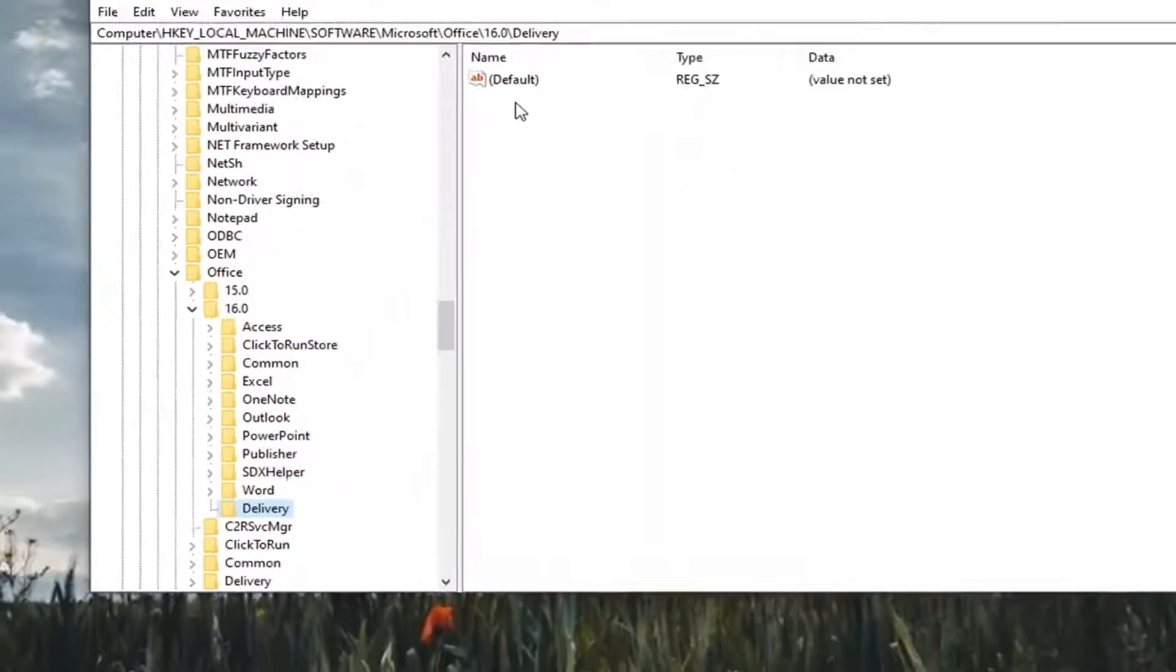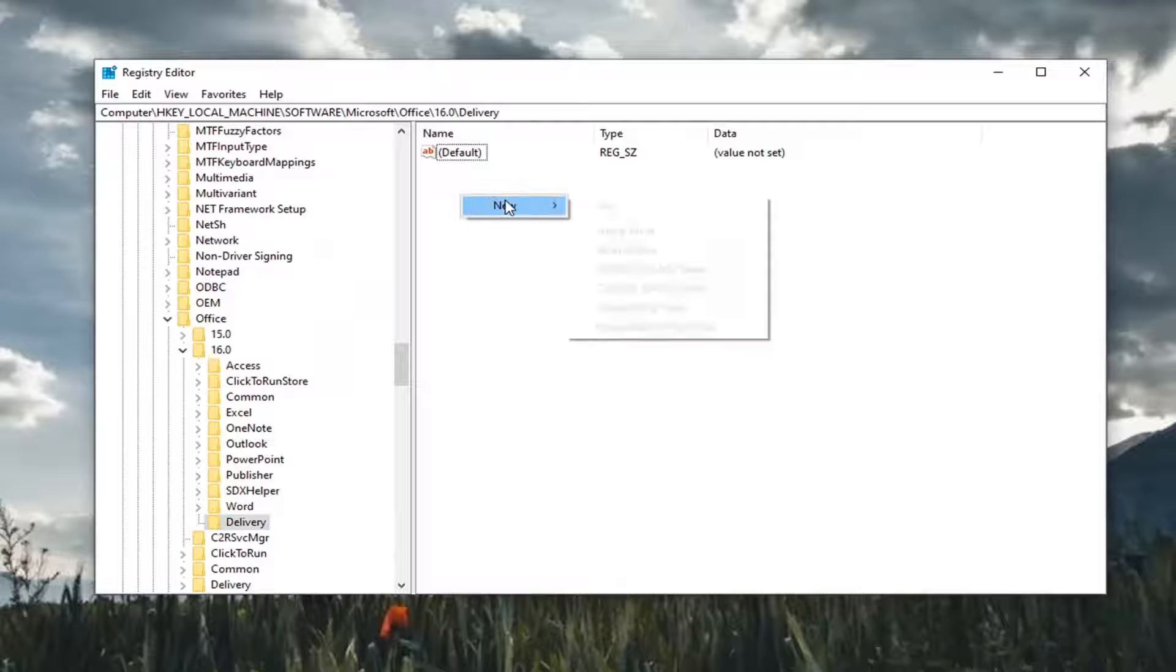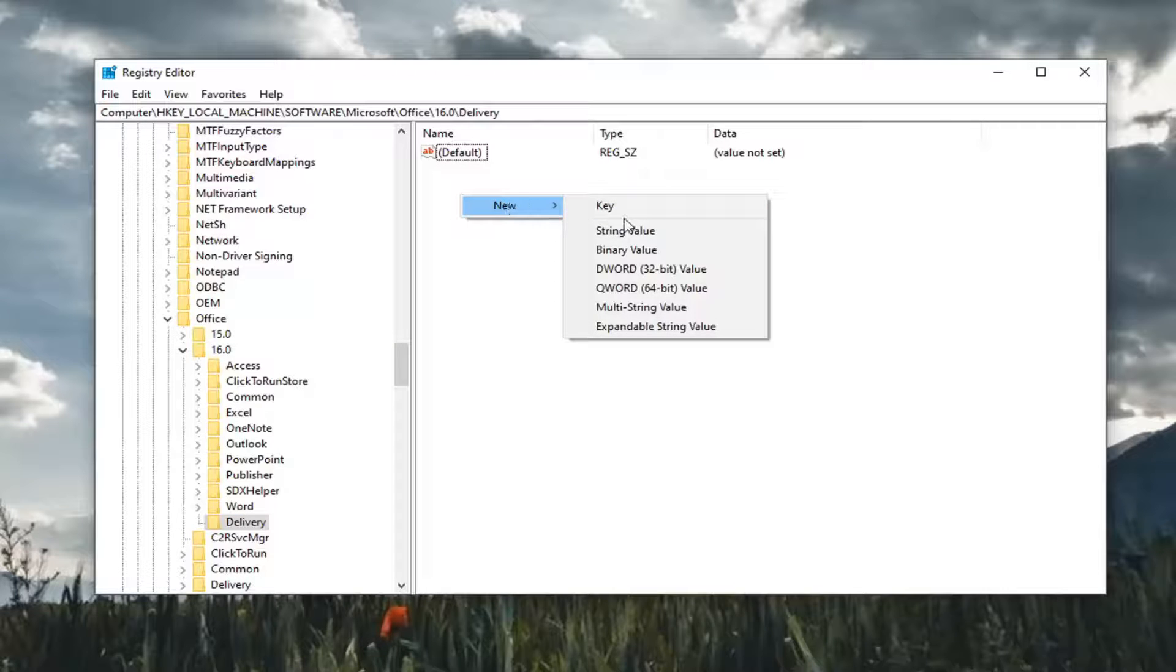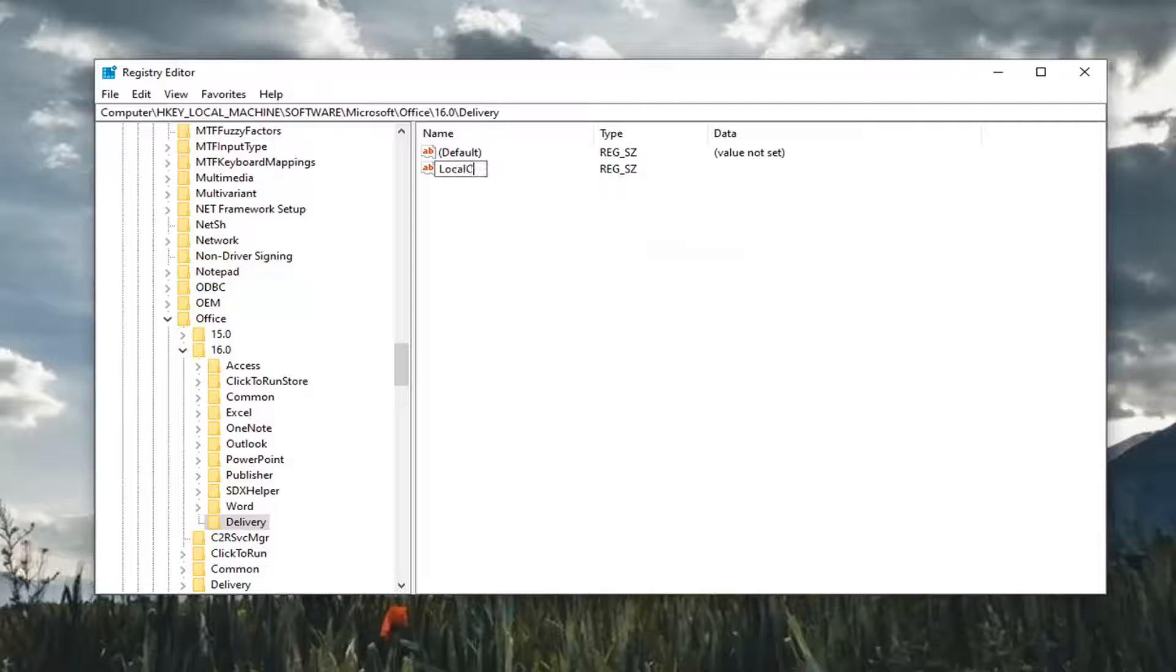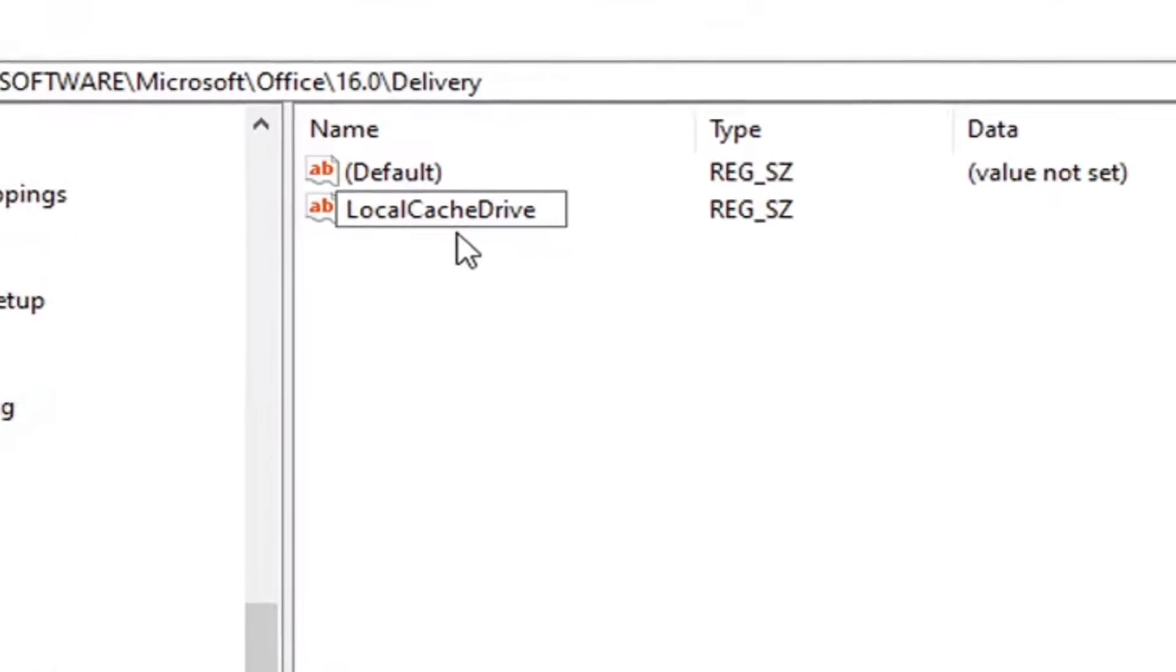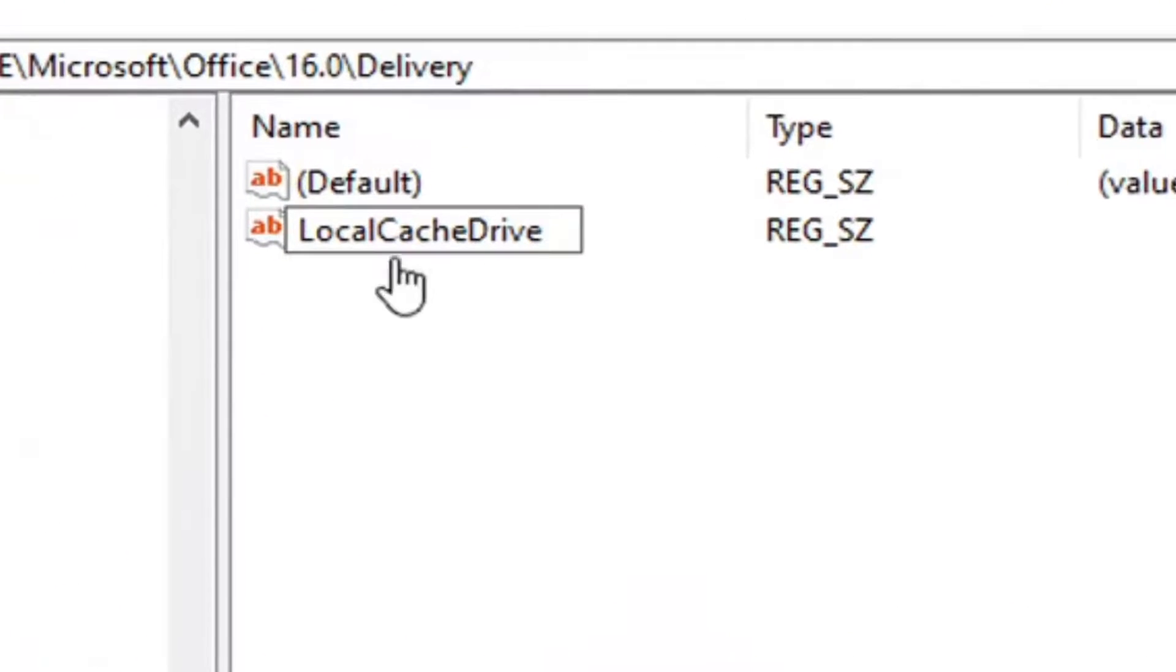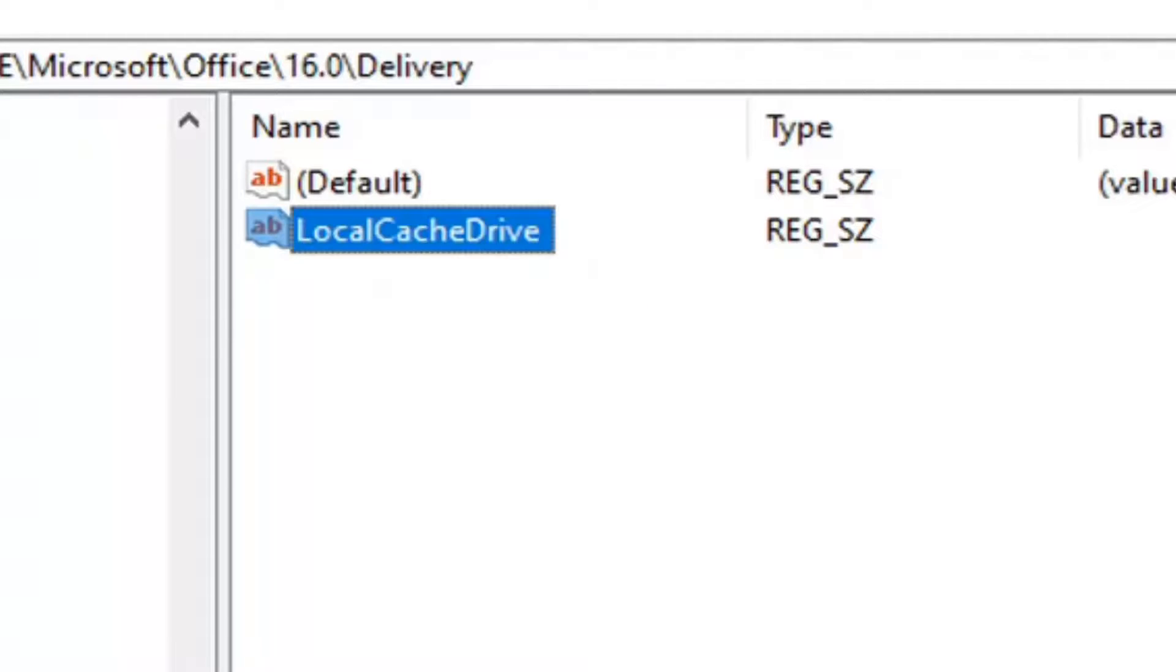Now on the right side here in a blank area, right-click, select New, and then select String Value. You want to name this value LocalCacheDrive exactly as it appears on my screen. Cache is spelled C-A-C-H-E. The first letter of each word should be capitalized. Hit Enter to save that.